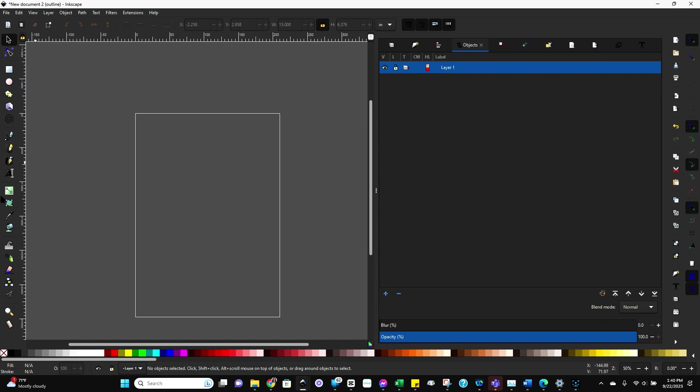All right, so today I'm going to share with you how to prepare a file for cutting using the pass-through process that I did in my garden gnome, my fall garden gnome project.